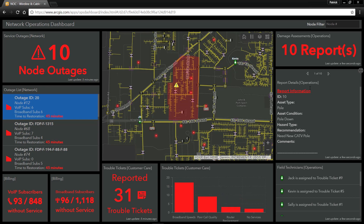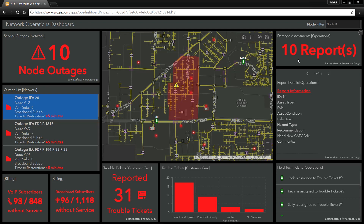On the right-hand side, we have all of the damage reports that have come in from our field crews across our network reporting real-time damage reports. And since we currently have an outage, let's see how ArcGIS can enable our field crews to report these damage reports in real-time.